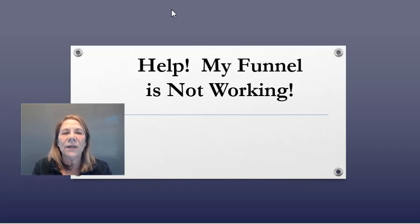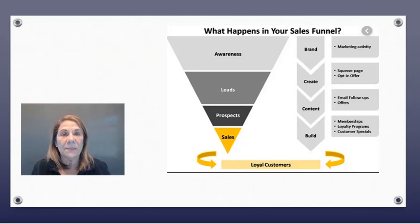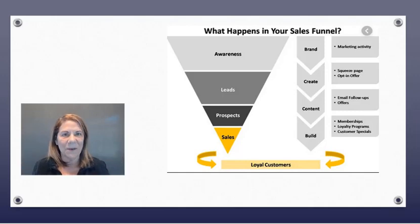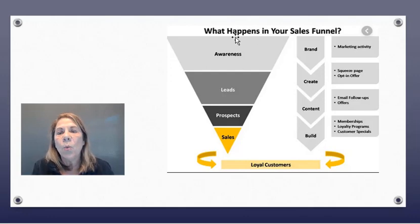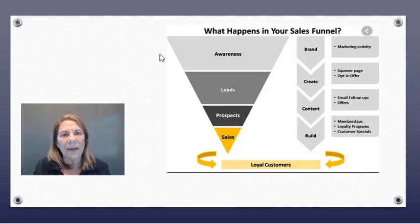Let's look at what a funnel is. In the sales and marketing industry, a funnel is basically a journey that you take people through. There's awareness, leads, prospects, and then sales. Notice you have more people coming in at the top and then it funnels smaller — that's done for a reason. A smaller percent of people are going to buy; a larger percent become aware. It just works across the board.